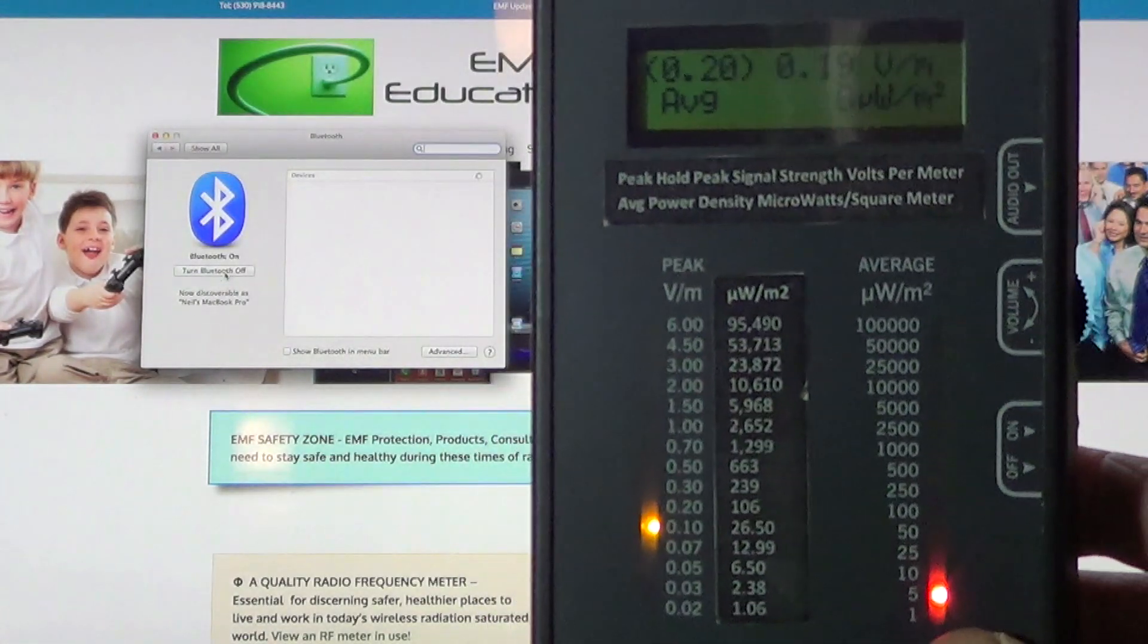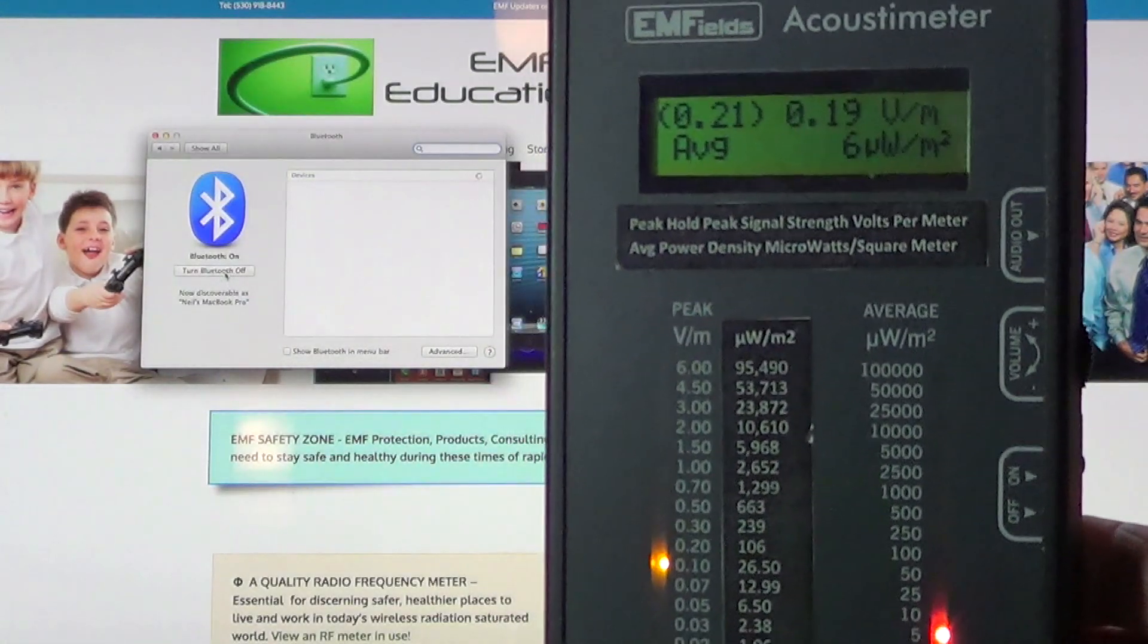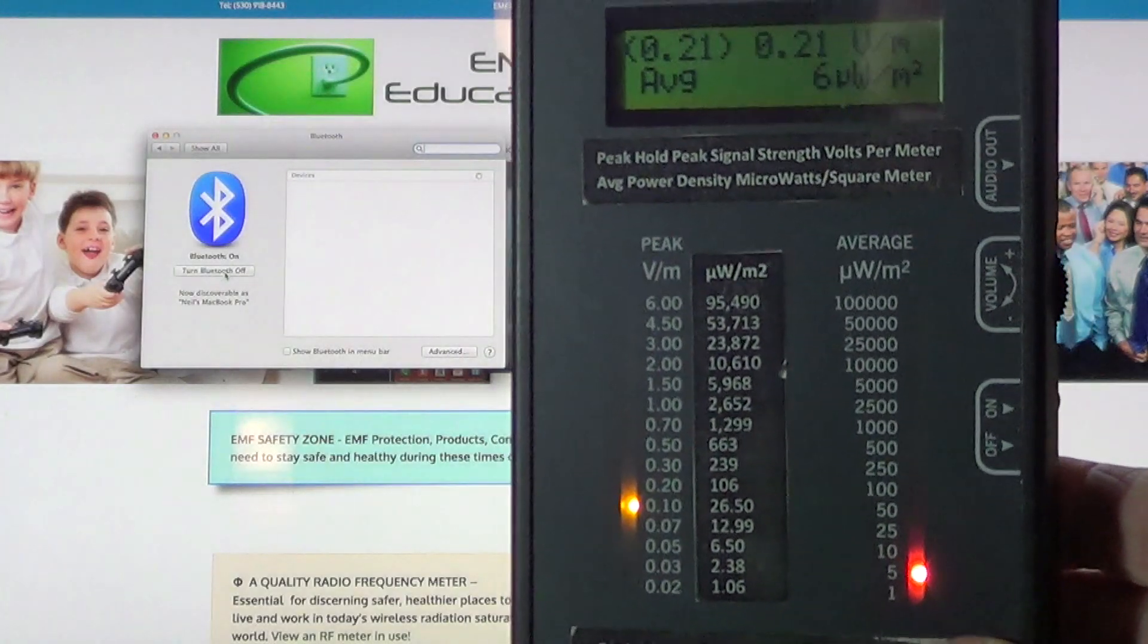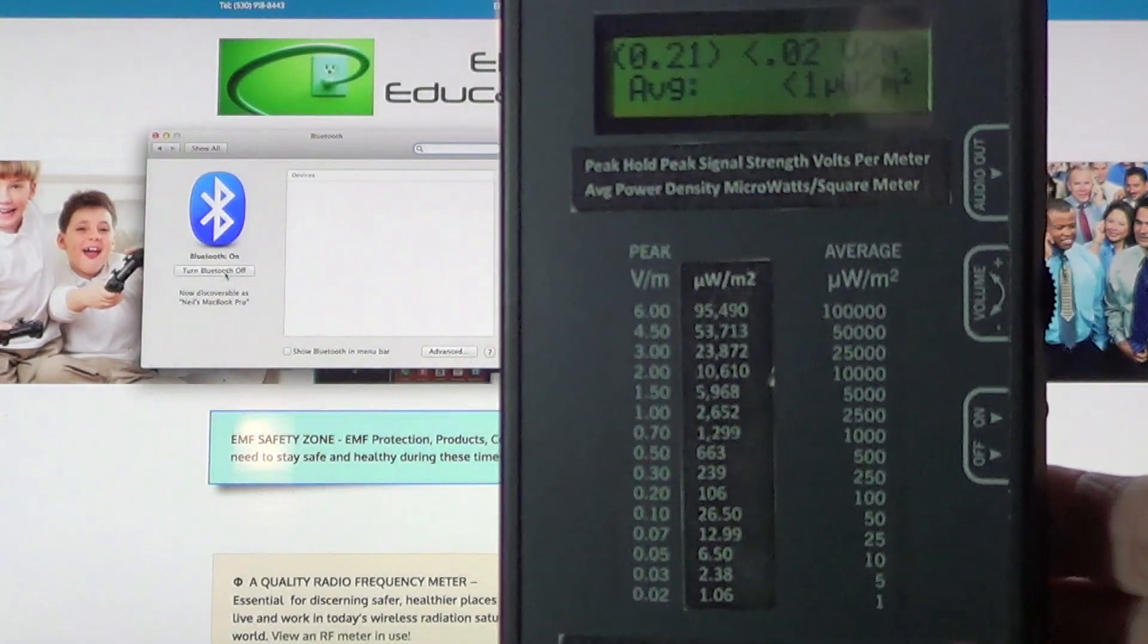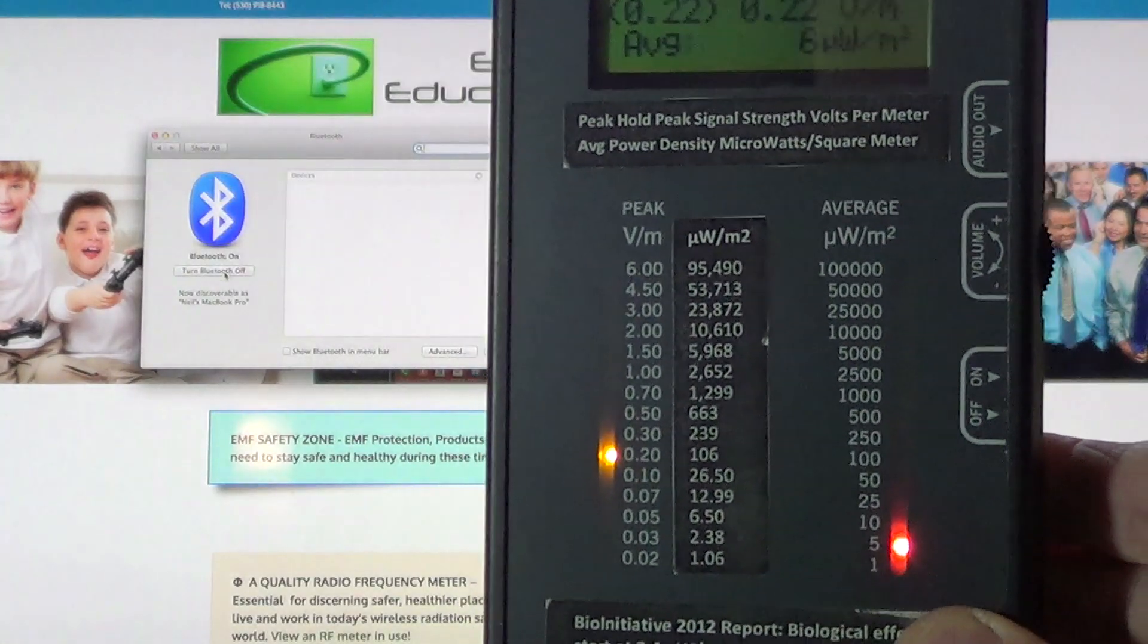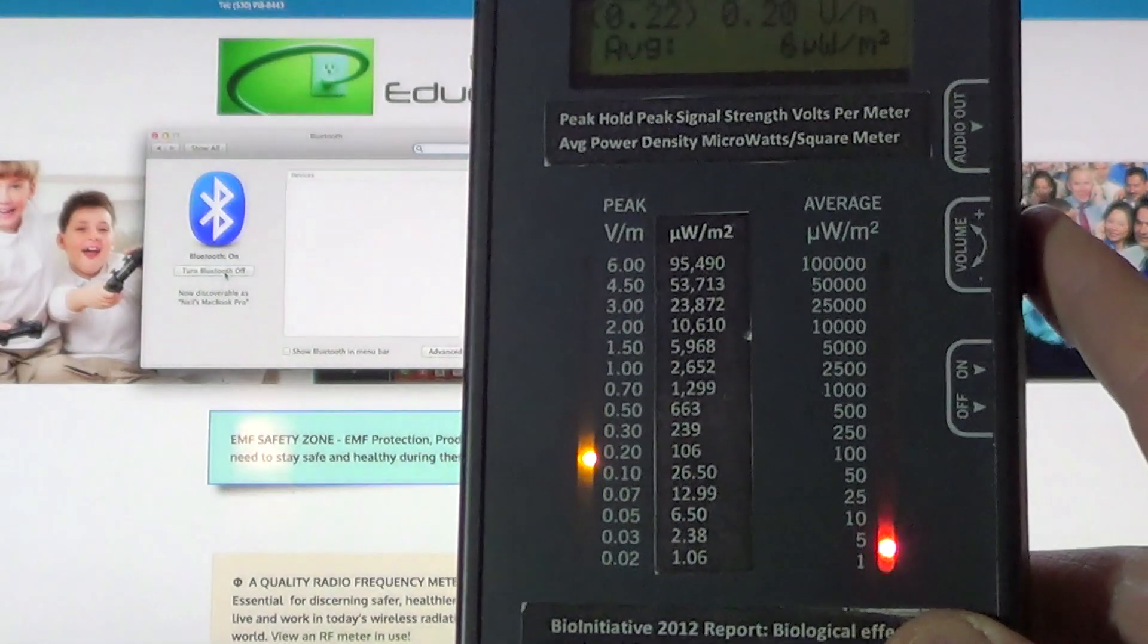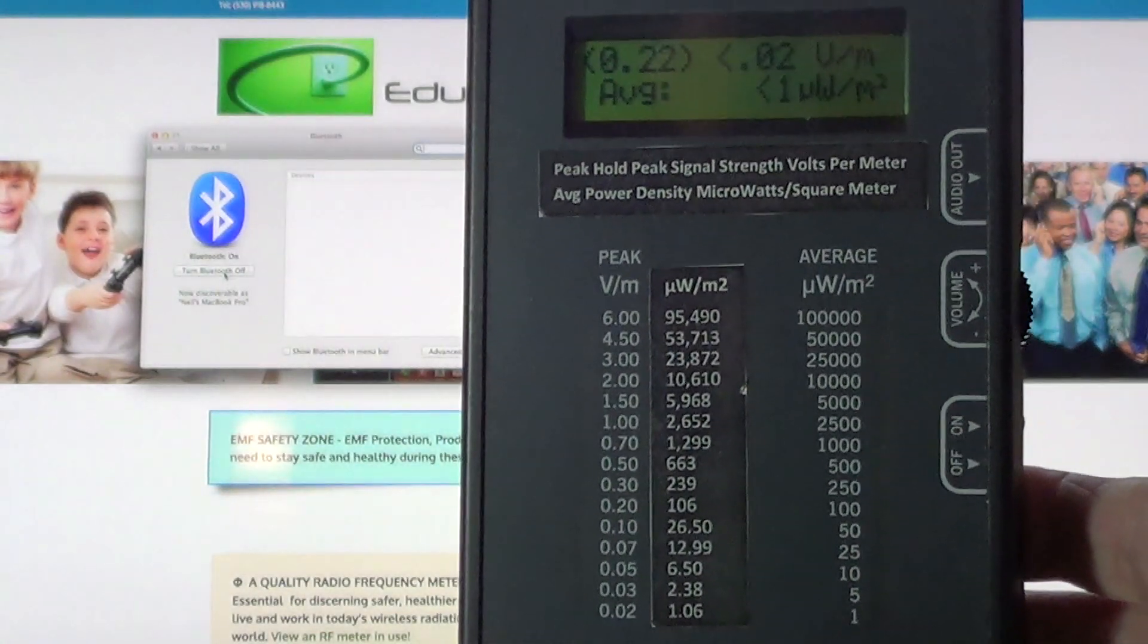Now you can see this is registering 5 to 10 microwatts per square meter average power density. The building biologists and the bioinitiative report suggest that 3.4 microwatts per square meter creates biological consequences.